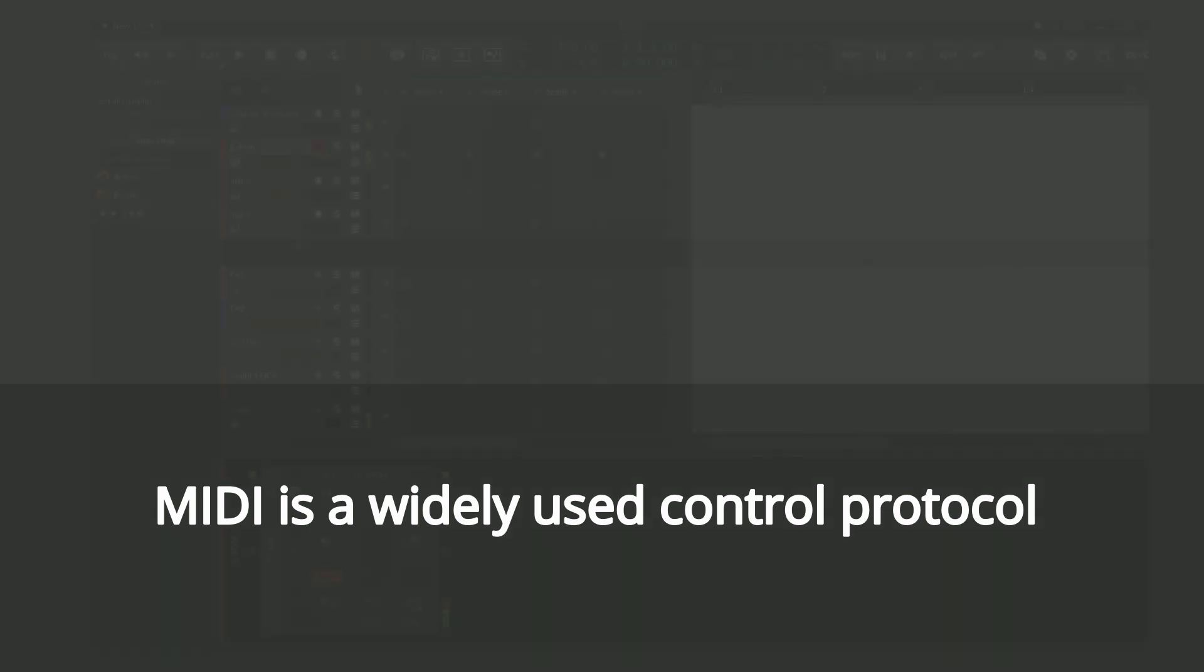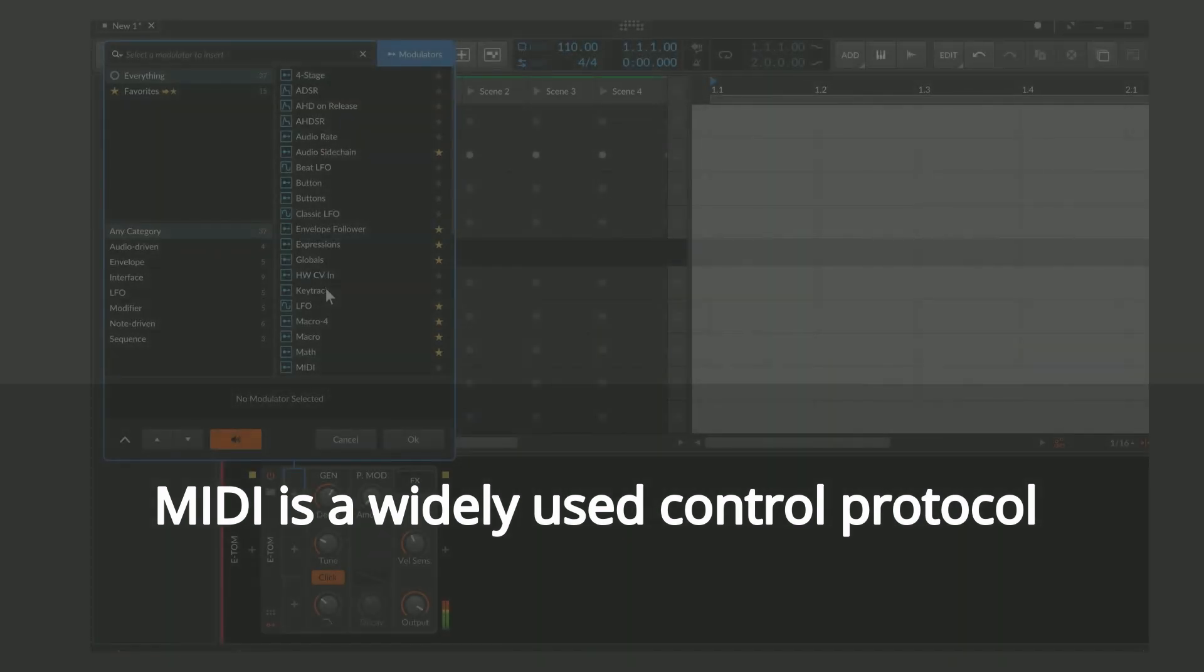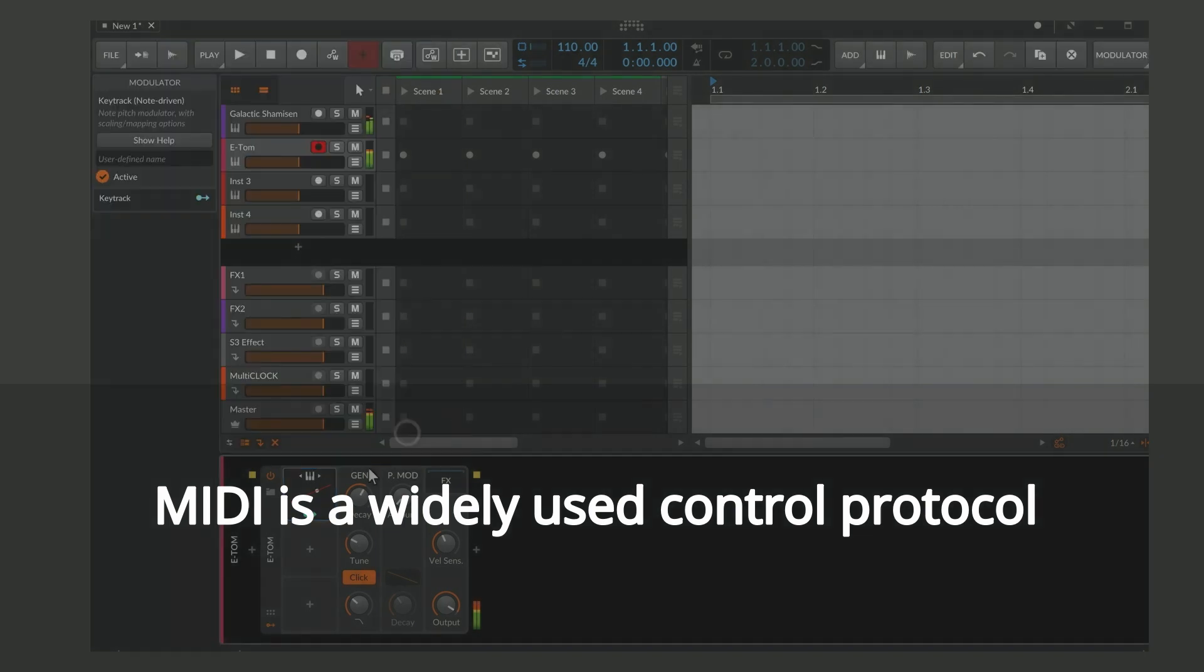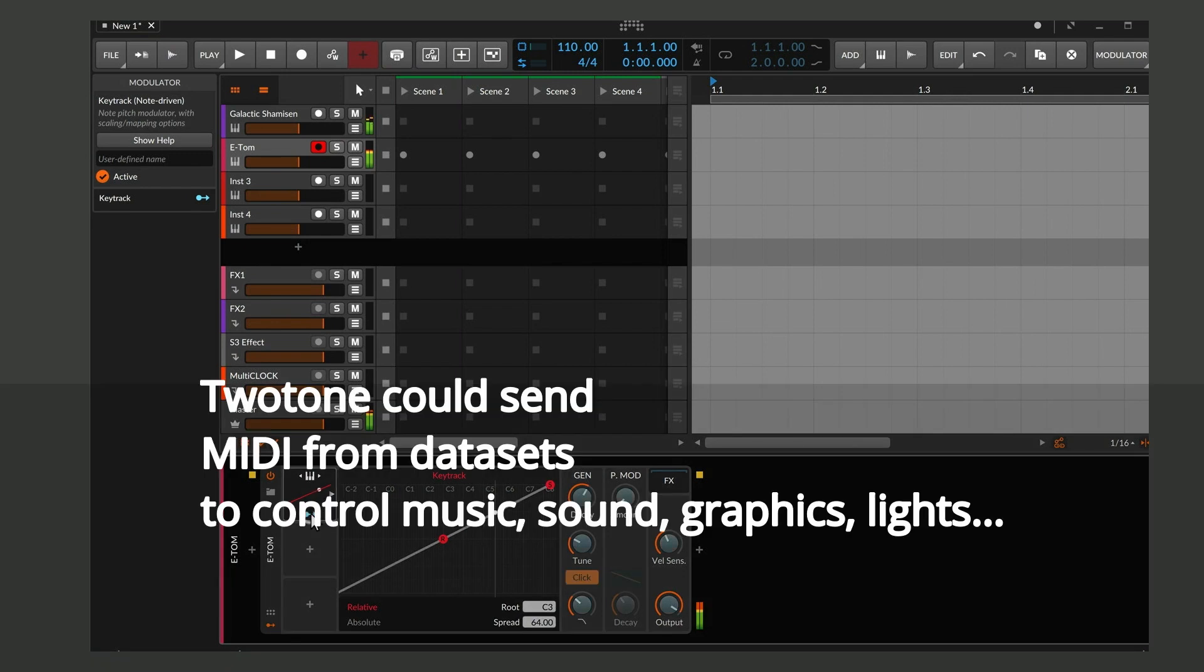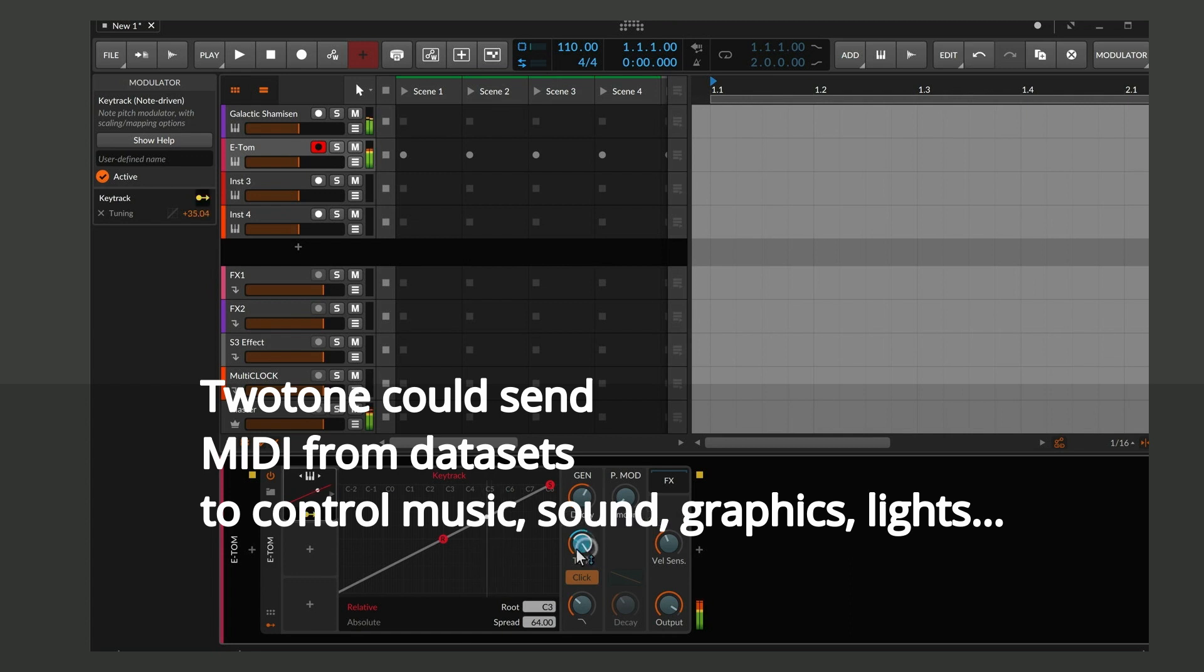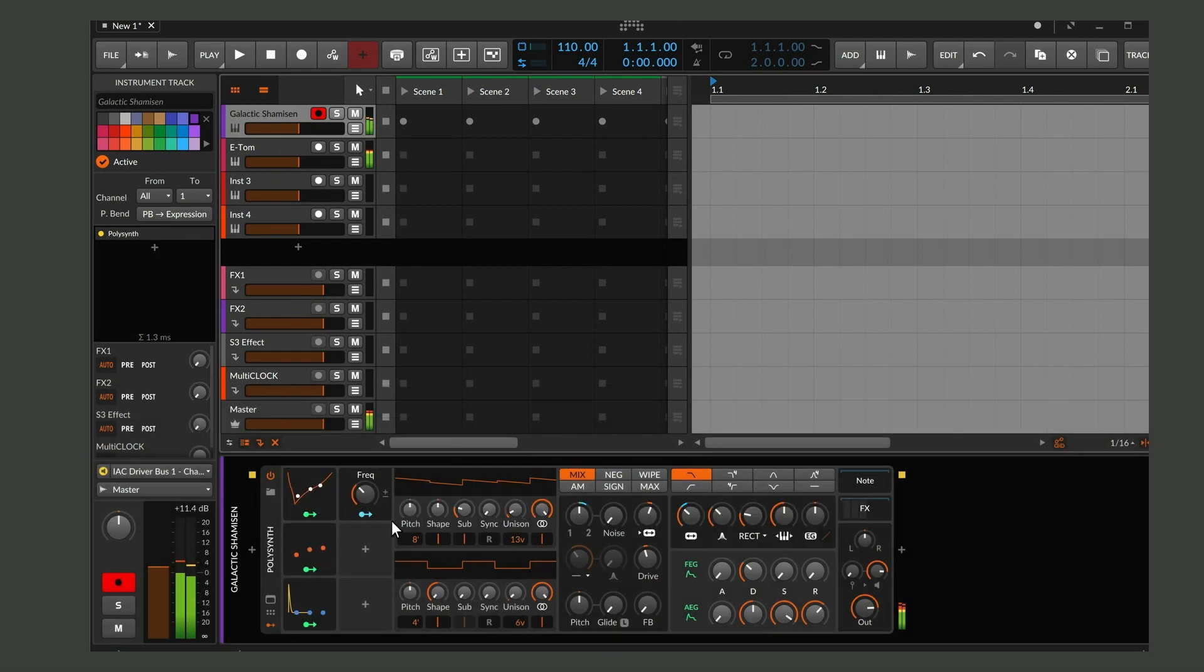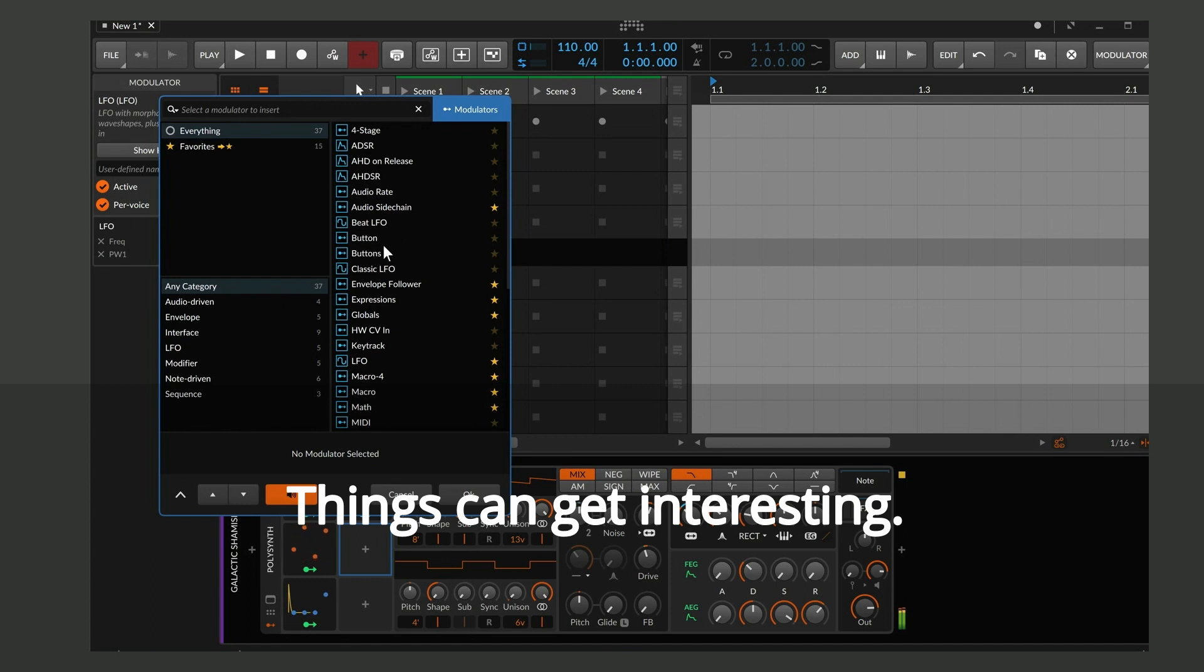MIDI is a widely used control protocol. Two-Tone could send MIDI from data sets to control music, sound, graphics or lights. Things could get interesting.